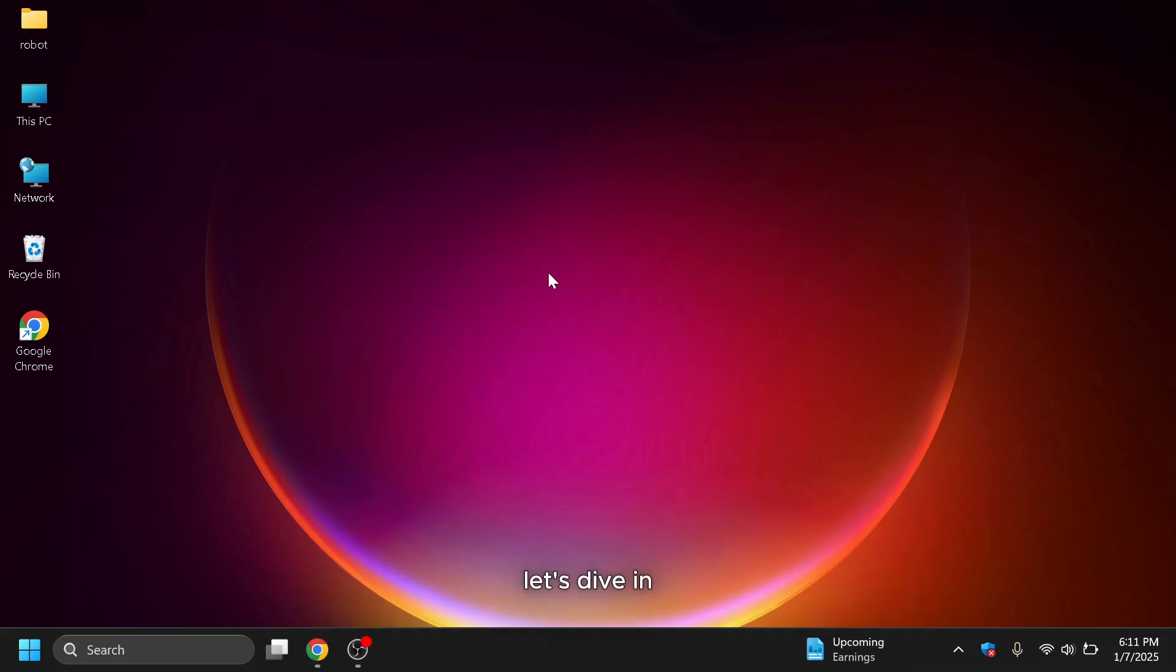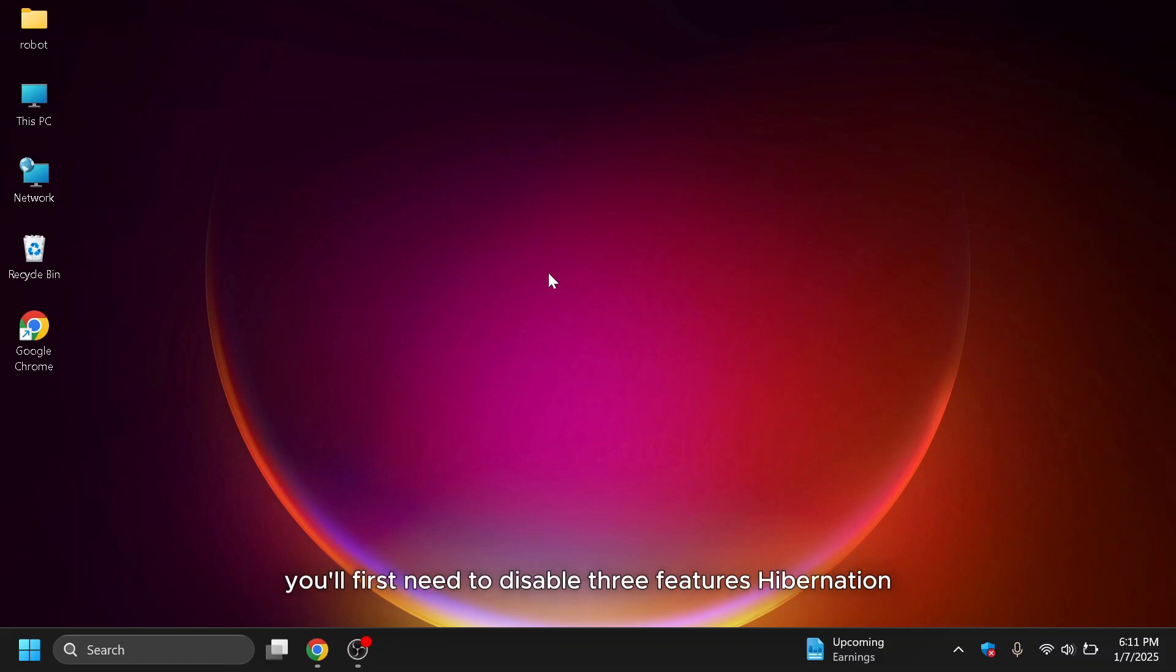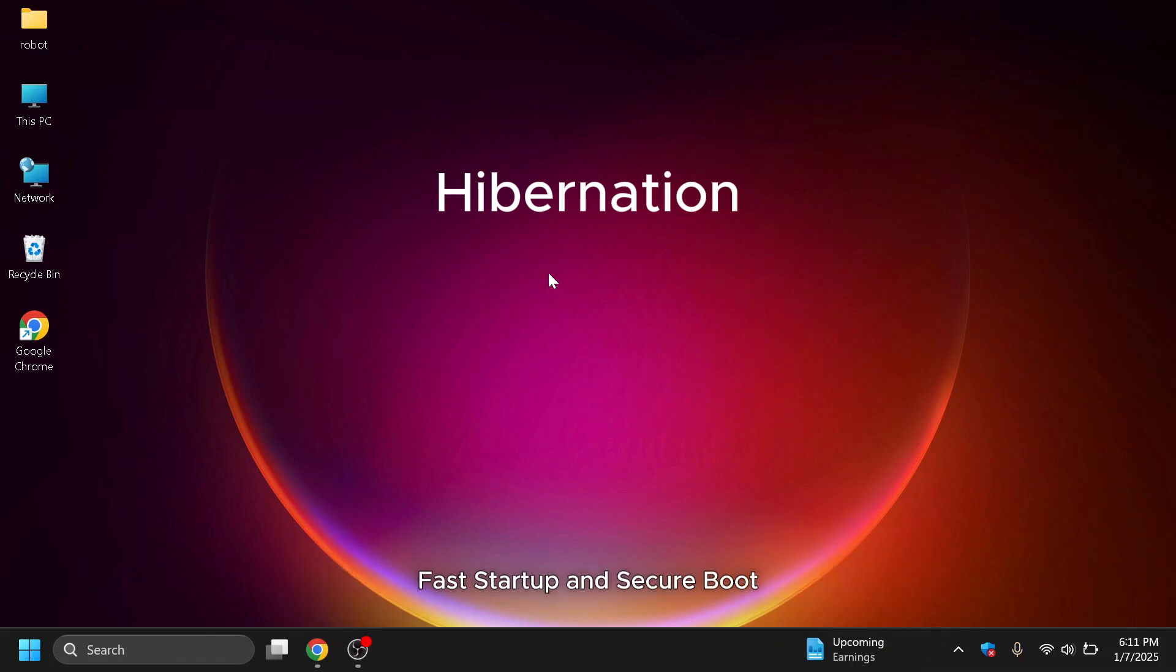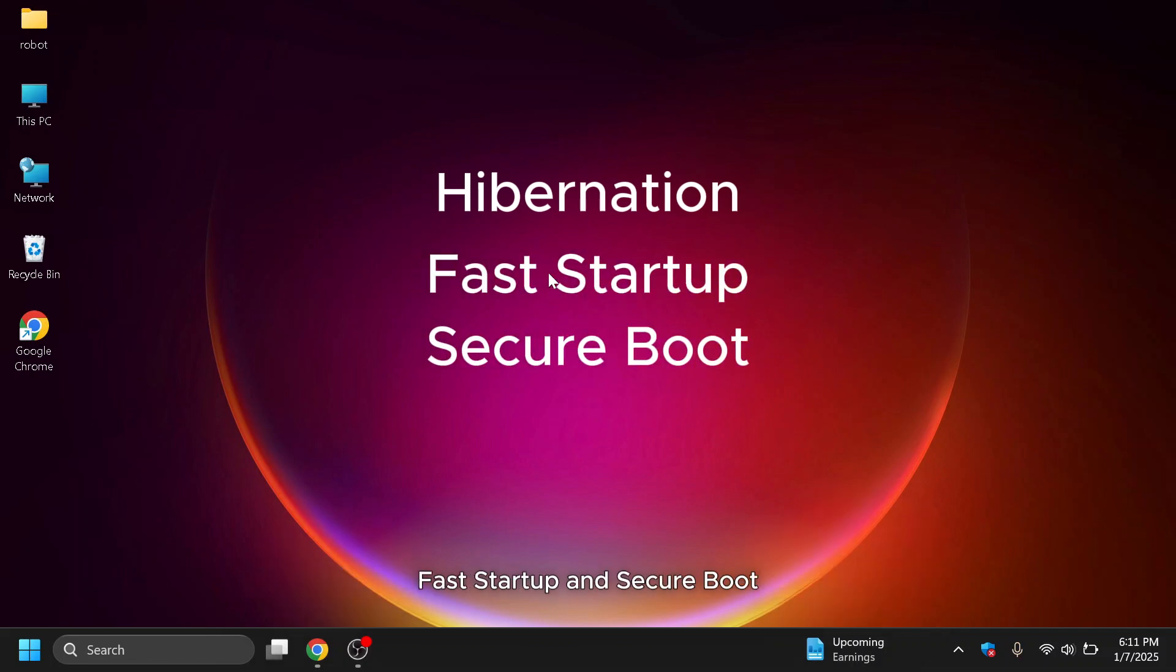Let's dive in. To successfully dual-boot Chrome OS and Windows, you'll first need to disable three features: Hibernation, Fast Startup, and Secure Boot.